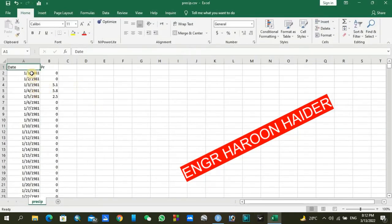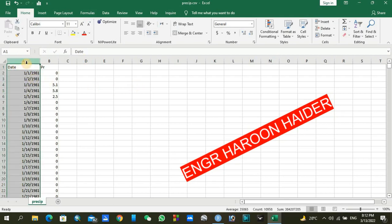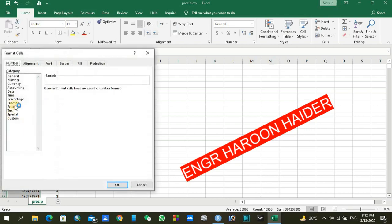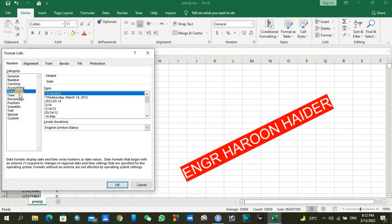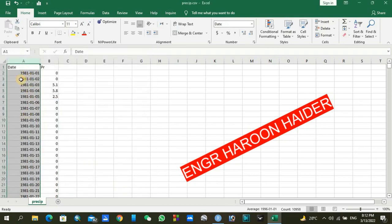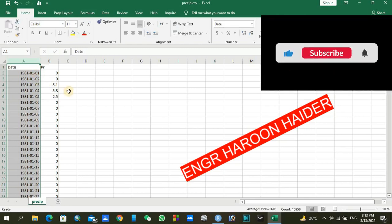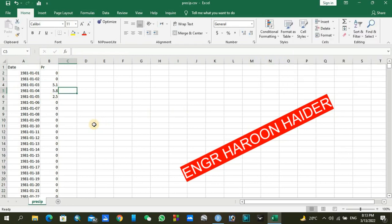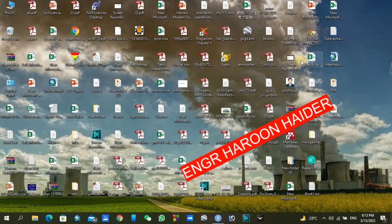In my Excel file you can see the data with date and precipitation columns starting from 1981 and going toward 2010. It doesn't matter how many years you have, but you need to prepare your data following these steps. Select the entire date column, right click, and go to Format Cells. Under Format Cells choose the Date option and select the year-month-day format, then click OK. Your data will be converted into year-month-day format. After doing that, save the file with Ctrl+S.